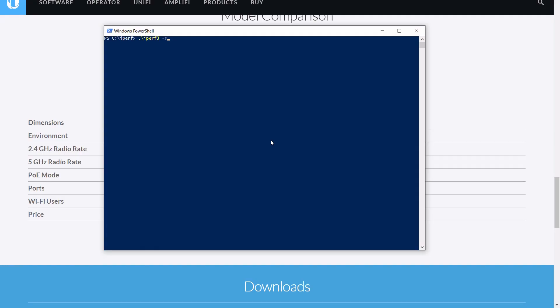Before we go changing anything, we need to get our baseline speed. So I'm going to use a tool called iPerf3. What that does is it basically opens up a local speed test server on a wired computer on your network. Here I am on a Windows desktop that is physically wired onto the network, and you just run the iPerf command with a dash S to designate server. This opens up a server on port 5201.